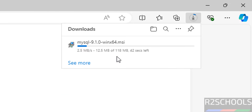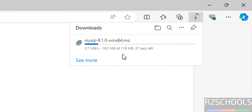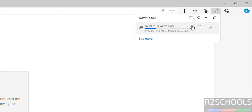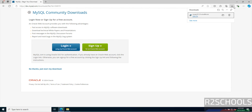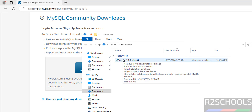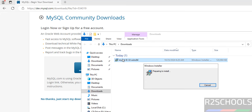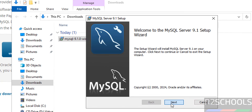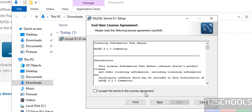The download has started and its size is 118 MB. Wait until the download completes. Go to the Downloads folder — the download is completed. Now double-click on the MySQL exe file, click on Next, select 'I accept the terms in the license agreement,' and click on Next.